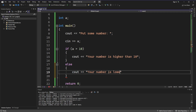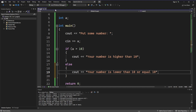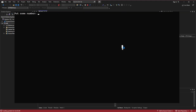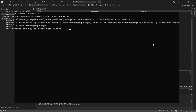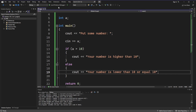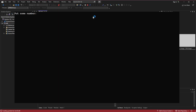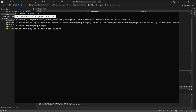If the statement is not true, this else block will work and print 'your number is lower than or equal to 10'. Let's put the number 5 — as you can see it works. Now let's check with a number higher than 10, like 11 — it works too.